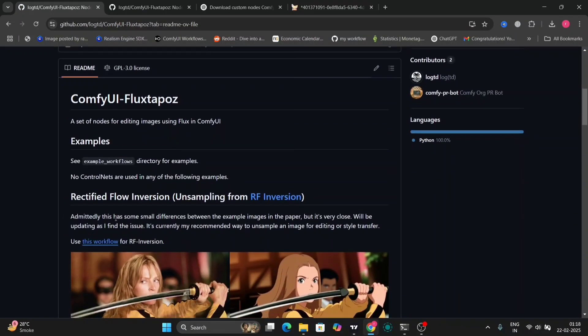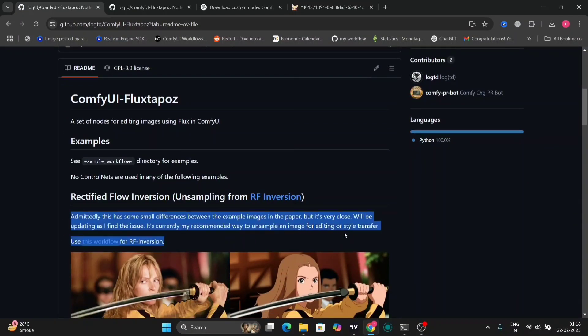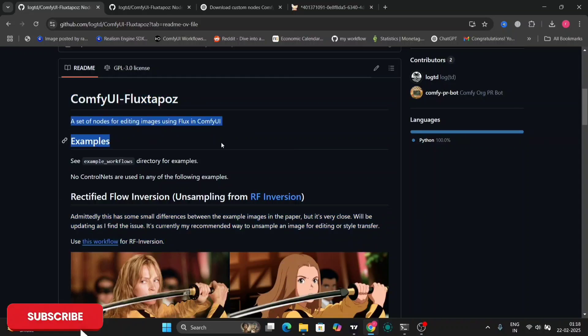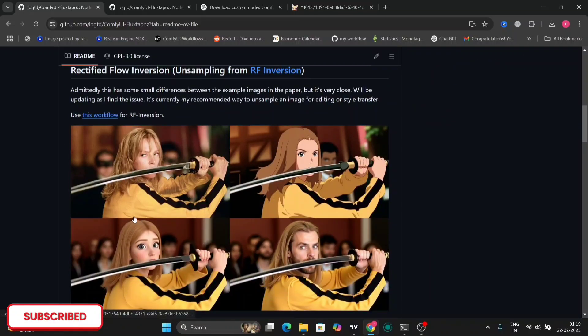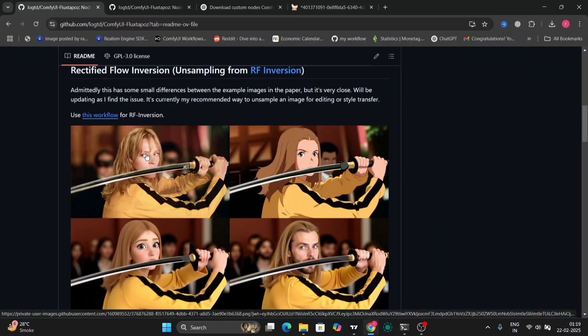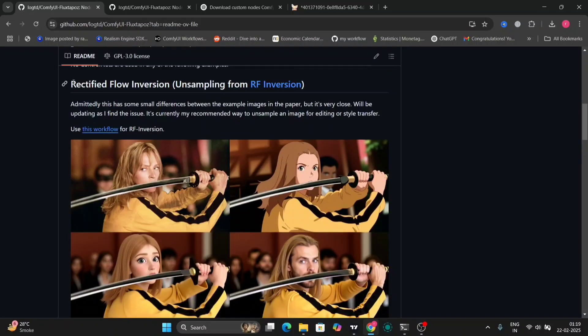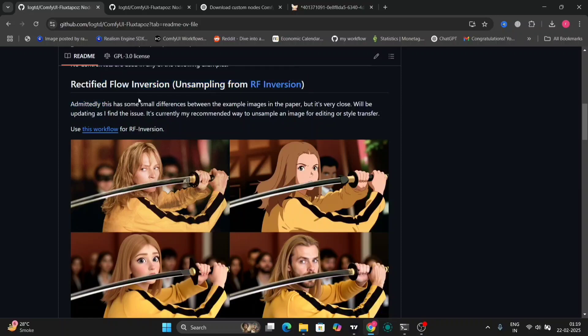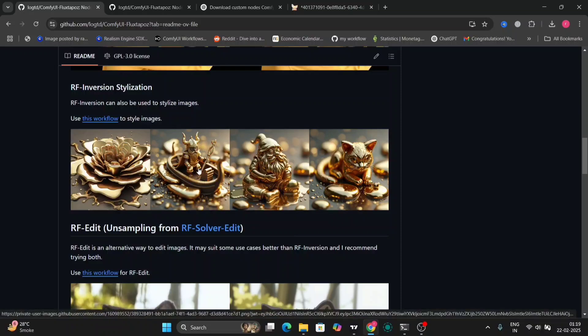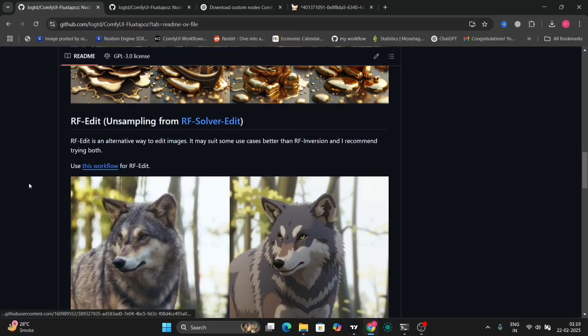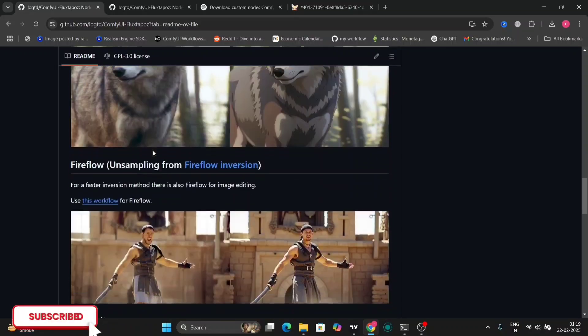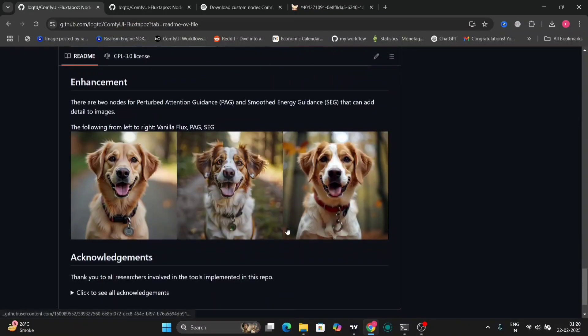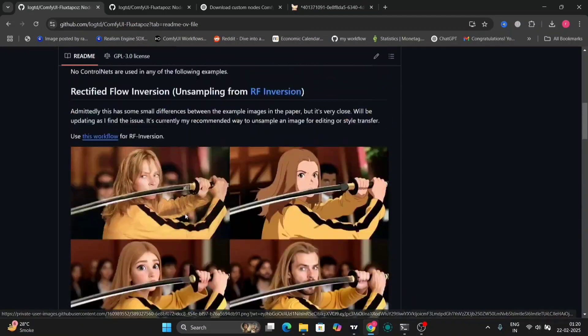There are like five to six workflows. So this is one workflow of Flux Tappers. In this, we can change the face and we can make it anything - cartoonish or realistic. And this is the style variant. You can change the style of the photo. And the other one is RFEdit, and sampling from RFSolveEdit. And as you can see, this is another workflow. Then this is also workflow and enhancement as well.